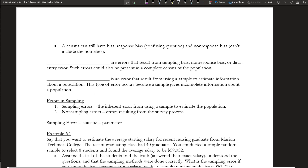Something important to note is that a census can still have bias. We've talked about how a census theoretically would measure everyone in the population, but that's not really possible — even a census is going to be a really big sample. There's going to be some response bias, such as from confusing questions on a census. There can also be non-response bias, such as the problem of not being able to include the homeless in a census — thinking specifically about the U.S. census.